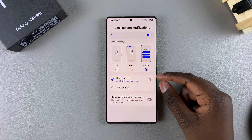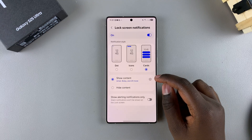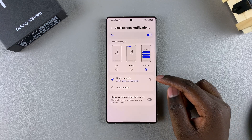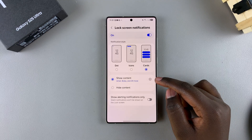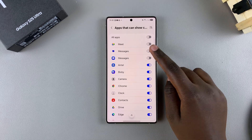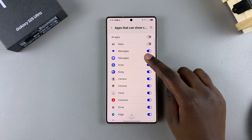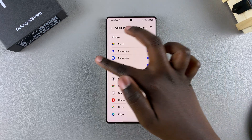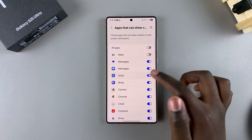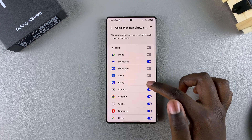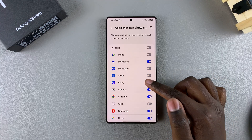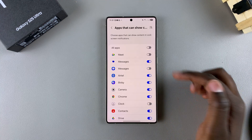You can choose to Show Content, and if you have this option chosen, just tap on the settings icon and you can choose which apps are allowed to show content and which aren't. By tapping the toggle next to the app, you can enable or disable it for different apps.